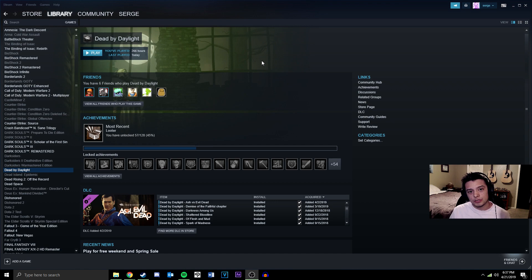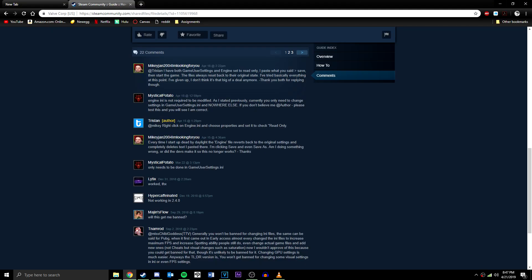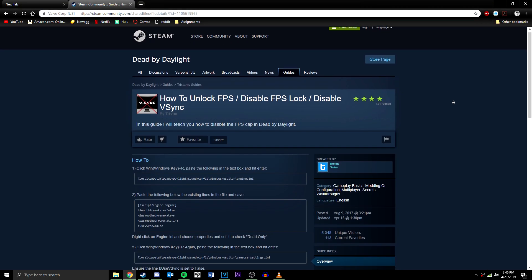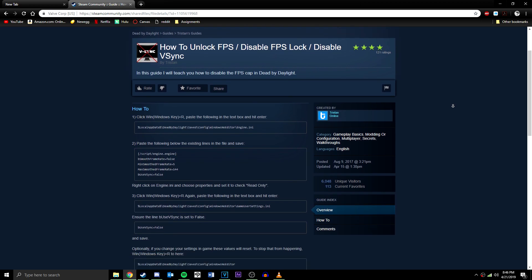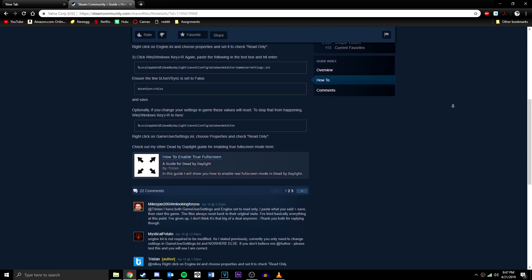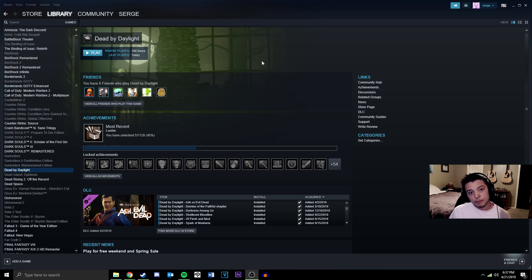I'm going to be getting my instructions from a guide on Steam that goes through exactly how to do it, which I will link in the description below.